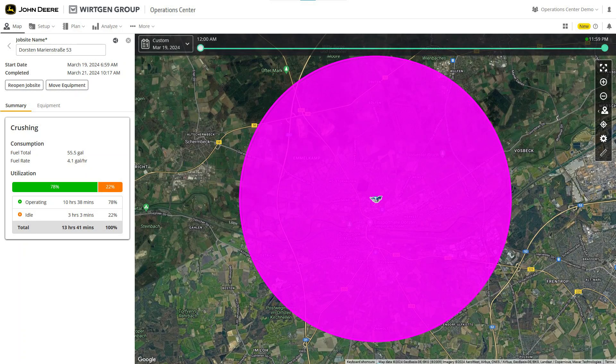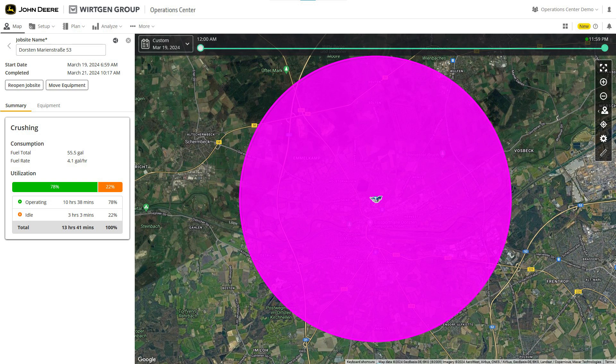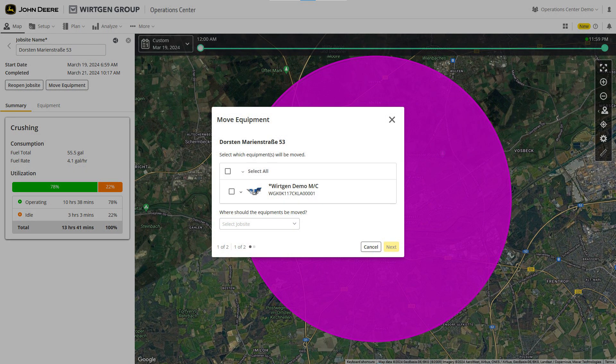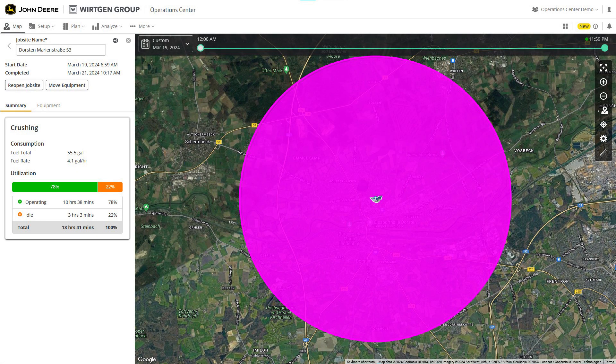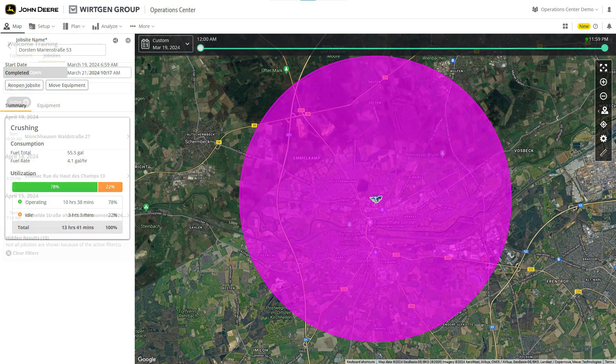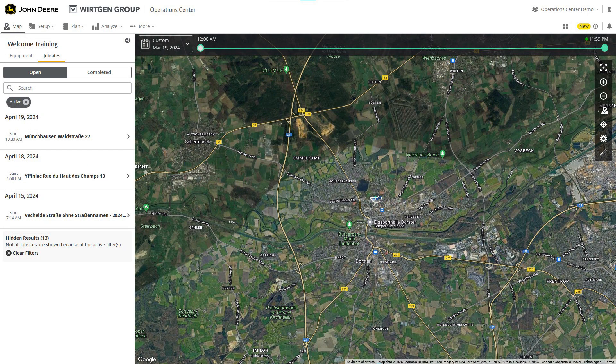Job sites are created automatically in the operations center. This happens when a machine is turned on or put into active working mode. The job site is highlighted in color on the map. Every additional machine that gets turned on in this area will be automatically grouped with this job site. However, you can always manually reassign machines to other existing sites or create new sites. The default name of an automatically generated site is the nearest street name, but this can also be changed at any time.